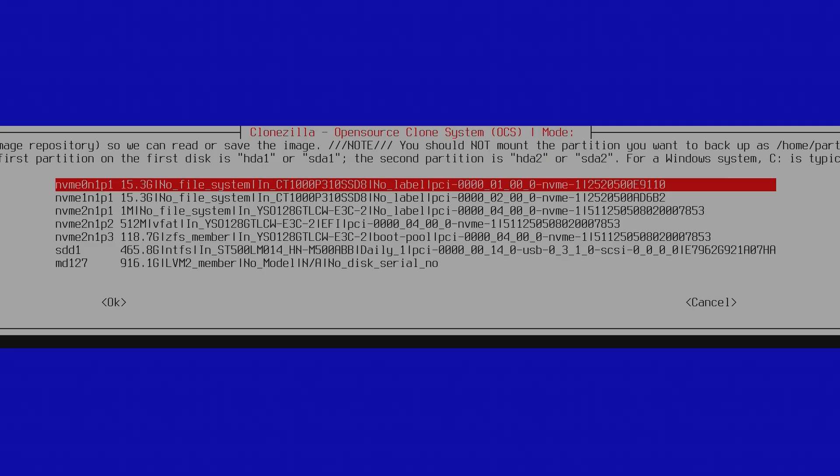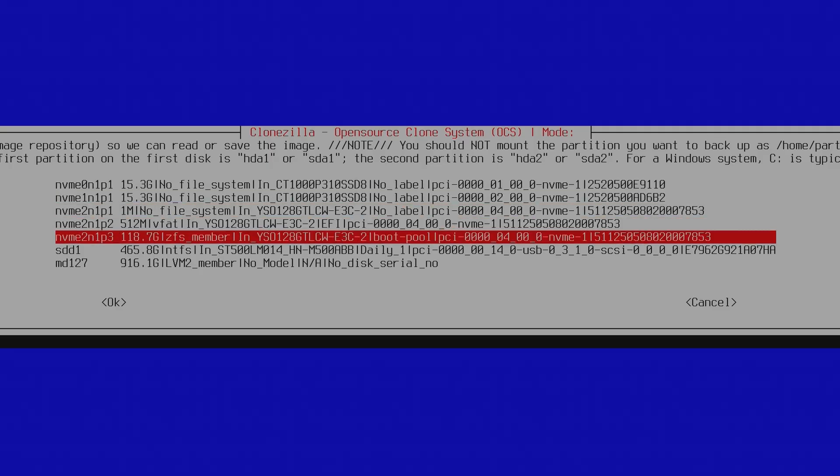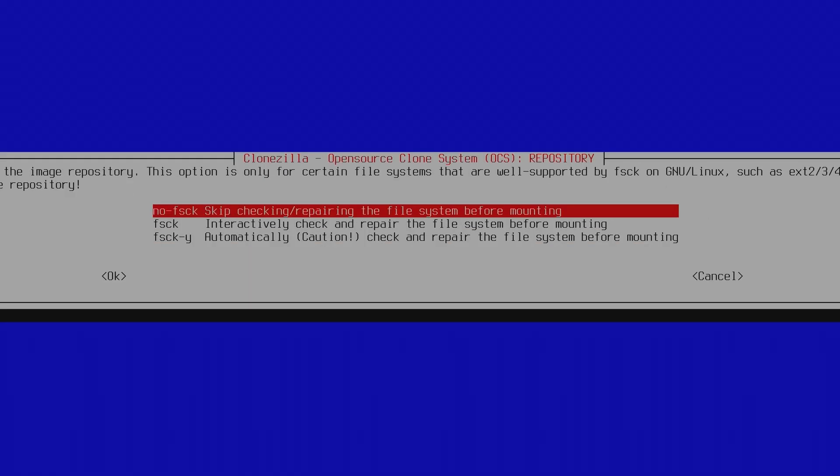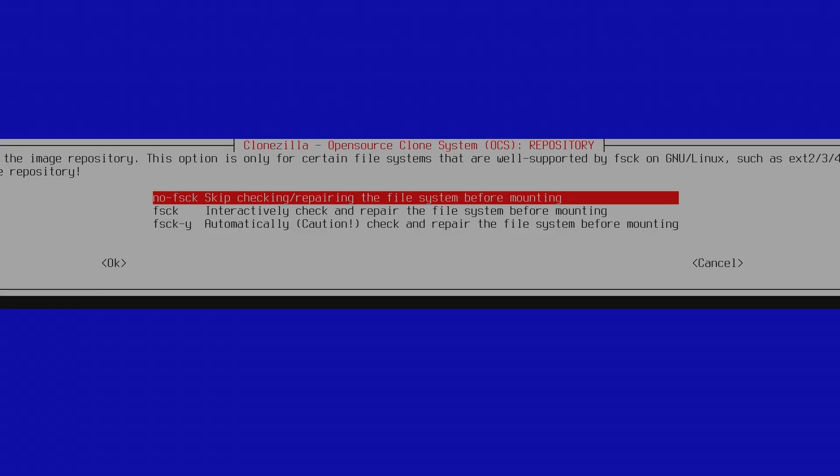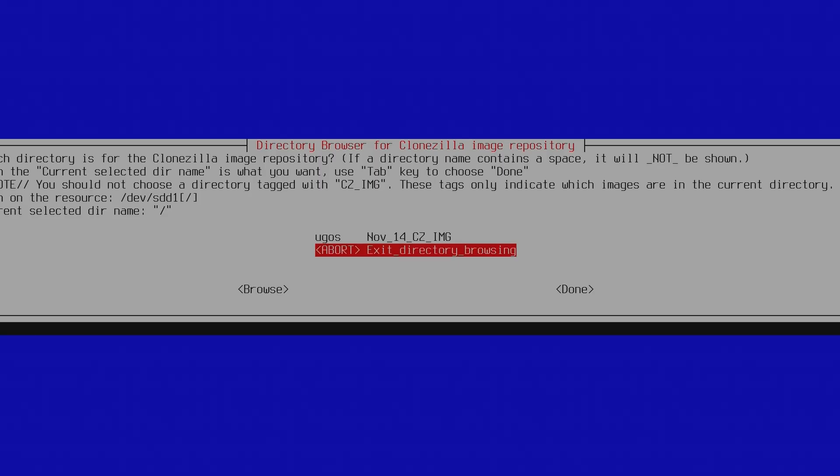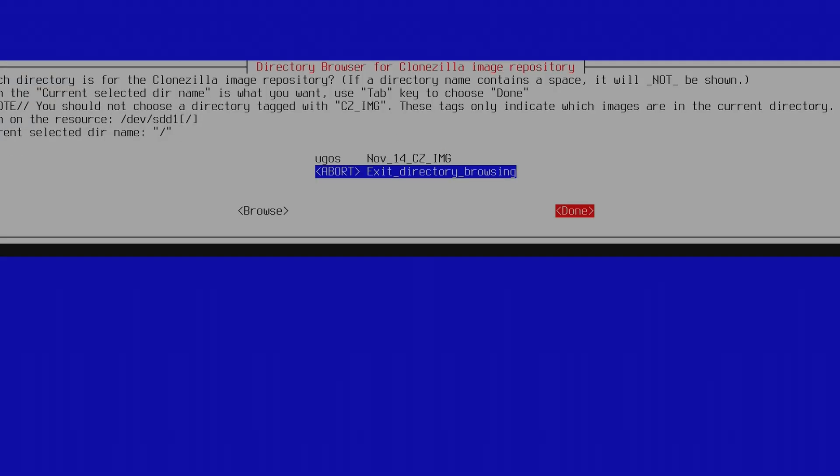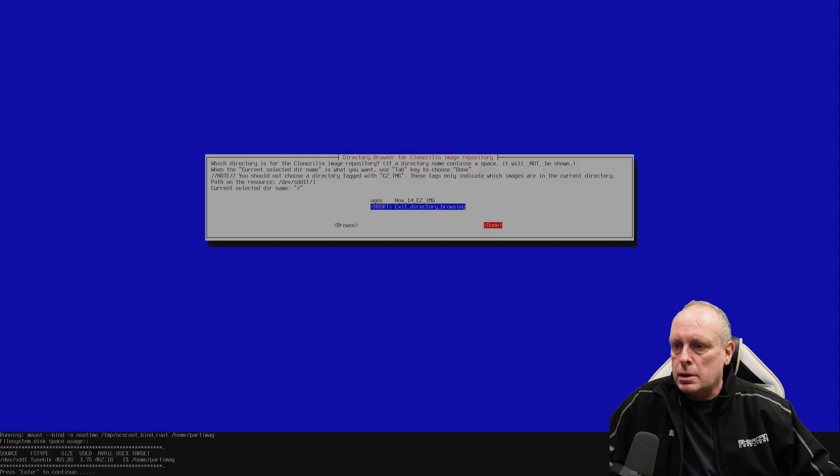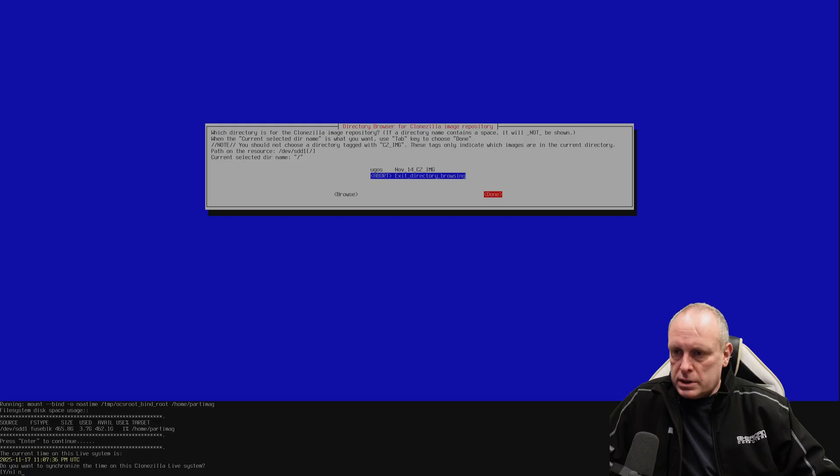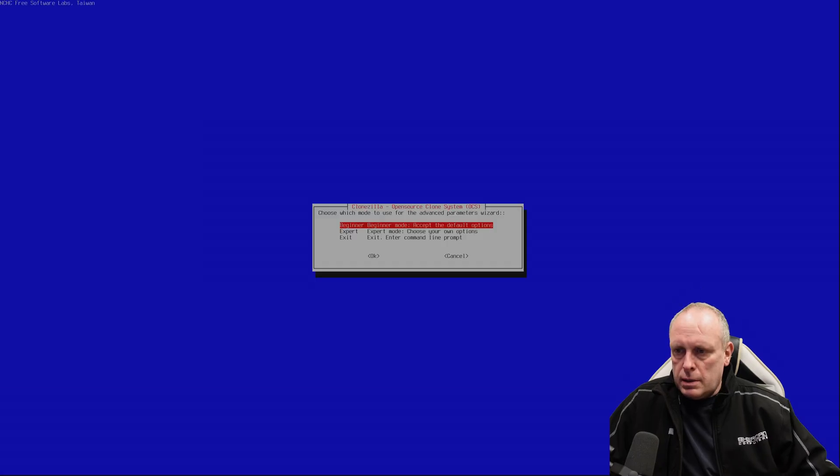So now we need to mount a device to use as, basically where the images are. Sort my Seagate. And we can skip the FS check in this case. Now we can see on the root of this drive, UGOS image that we created in the previous video. So don't need to synchronize time.